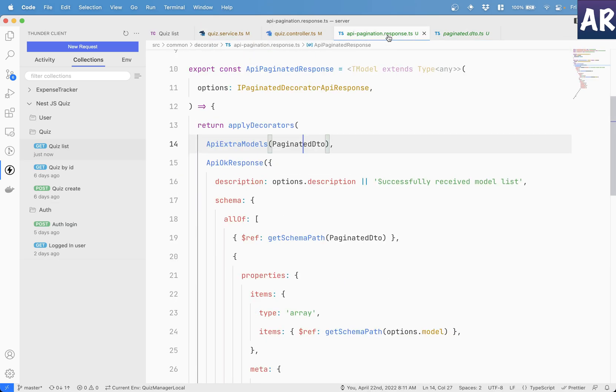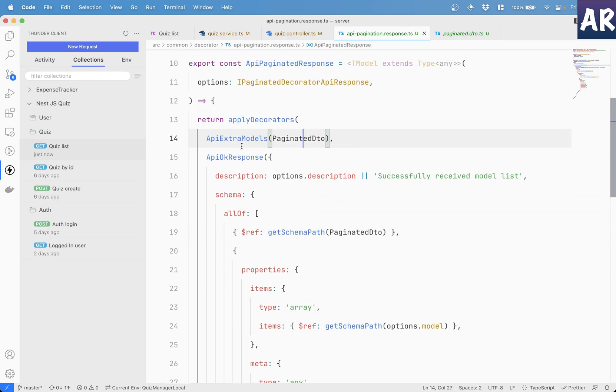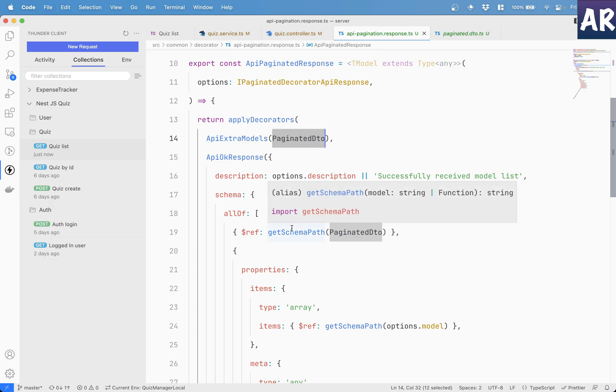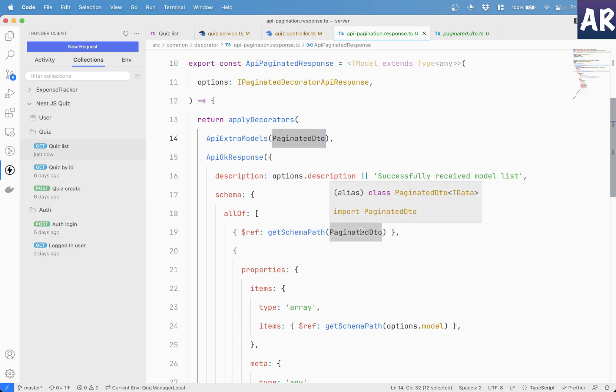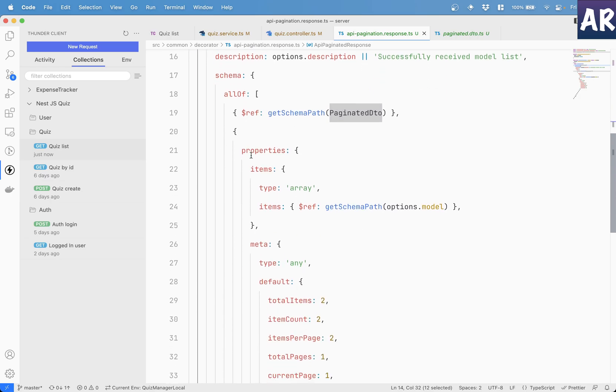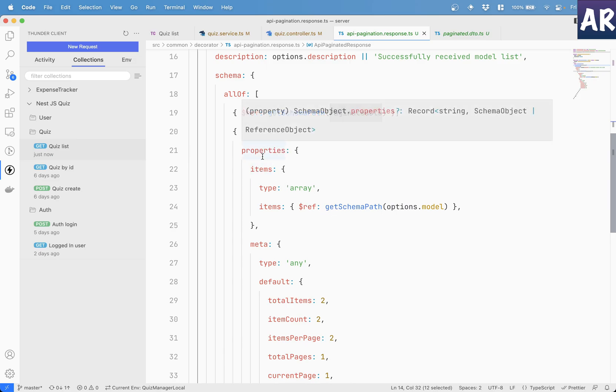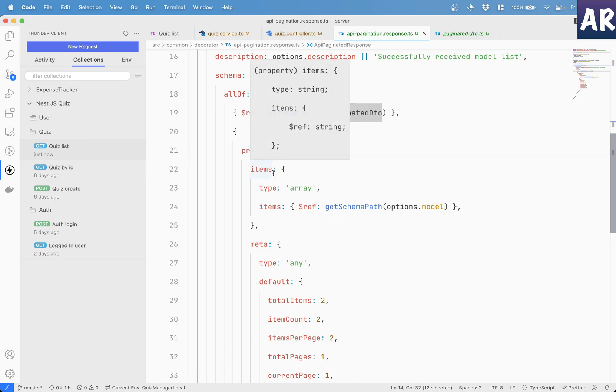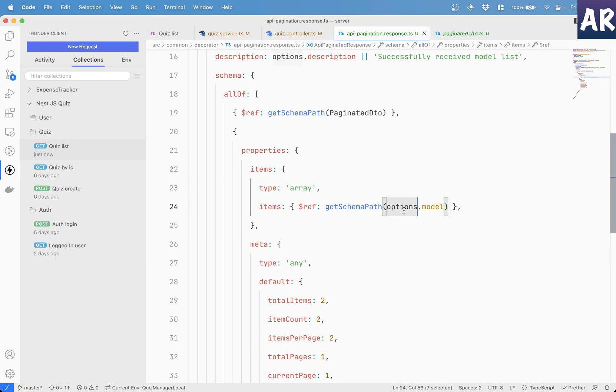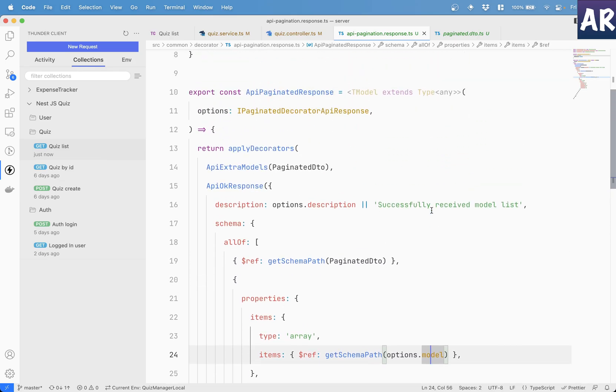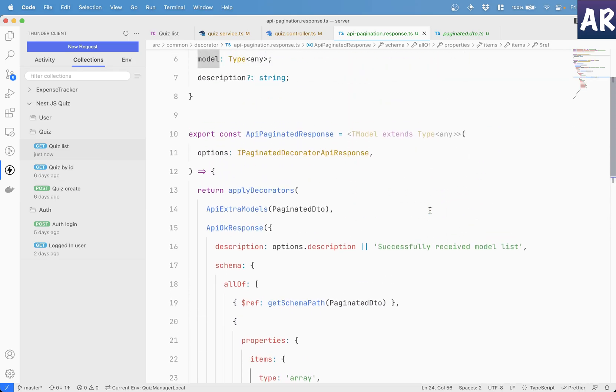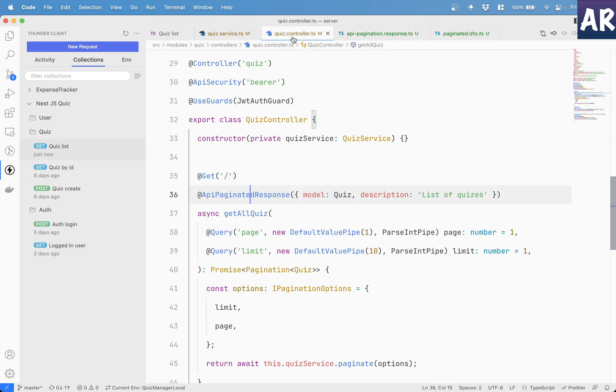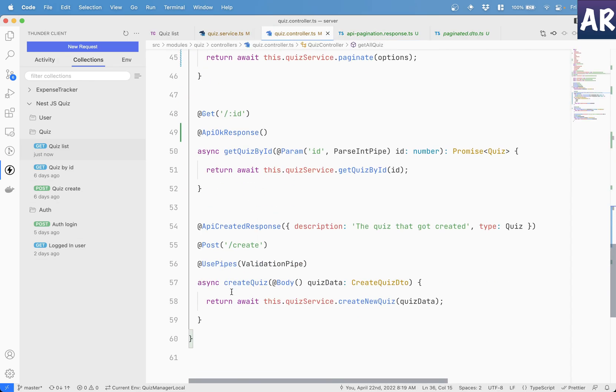Now, in my response, I have said that this is the model, which I'm going to use. And all of means all the items will be of type this paginated data. And then I have properties. Inside properties, what I have said is that my, there will be a property called items, which is of type array. And the items for that is options.model. How I'm getting the options. So if you see, in any decorator, we pass an object, for example, API created response, we pass an object. Inside API okay response, if I start adding this.